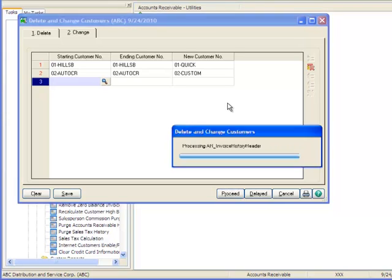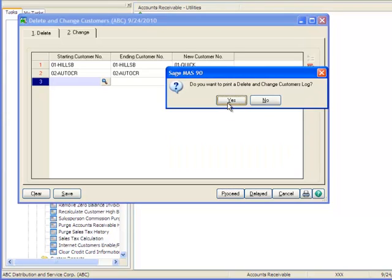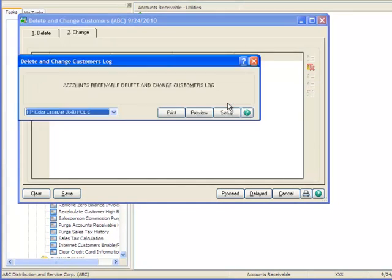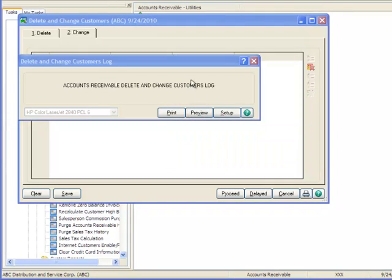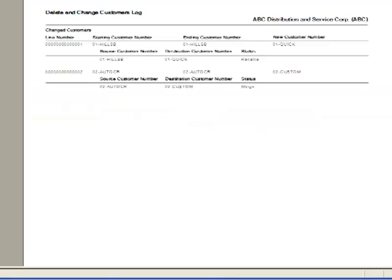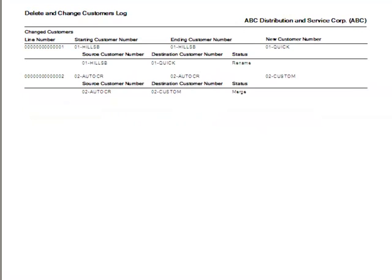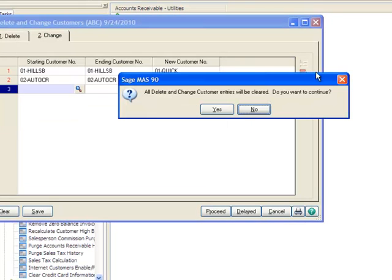And when finished, we're prompted to print a log of the changes and we'll choose Yes. And let's hit Preview and this report should be identical to the listing we reviewed earlier and a quick scan confirms this. Let's close the window and we're prompted to continue and clear the Delete and Change Customer Entries and we'll click Yes.